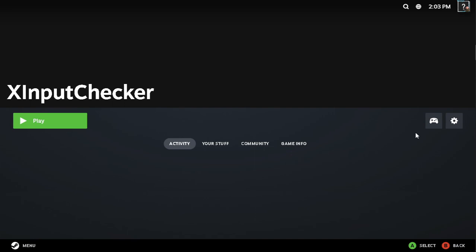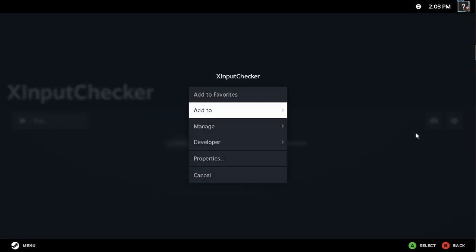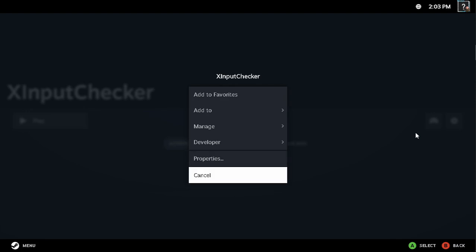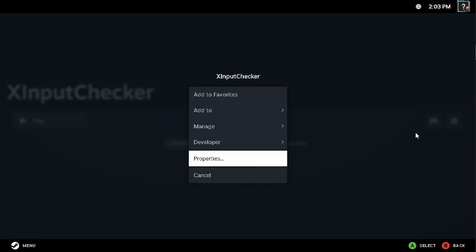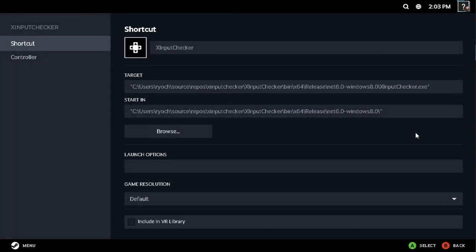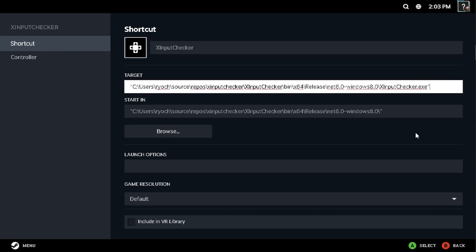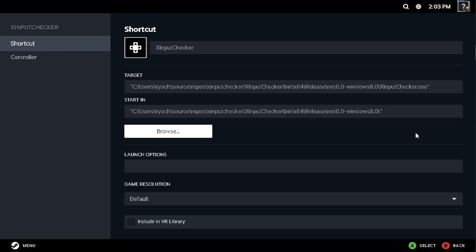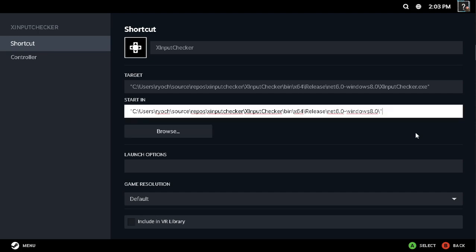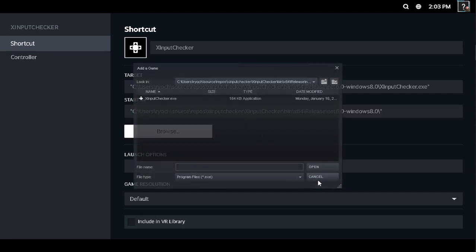As you can see I got my non-Steam game shortcut enabled right now. I got it pulled up, go into properties, currently using my Steam controller. Your target here and also the working directory is pointing to an instance of that application.